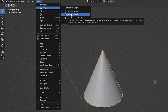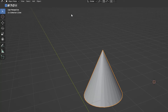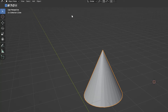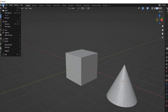Origin to 3D Cursor is the third of these options and moves the origin of the selected object to match the location of the 3D cursor. Note that the mesh itself does not move. Remember that a mesh's coordinates are determined by the position of its origin.